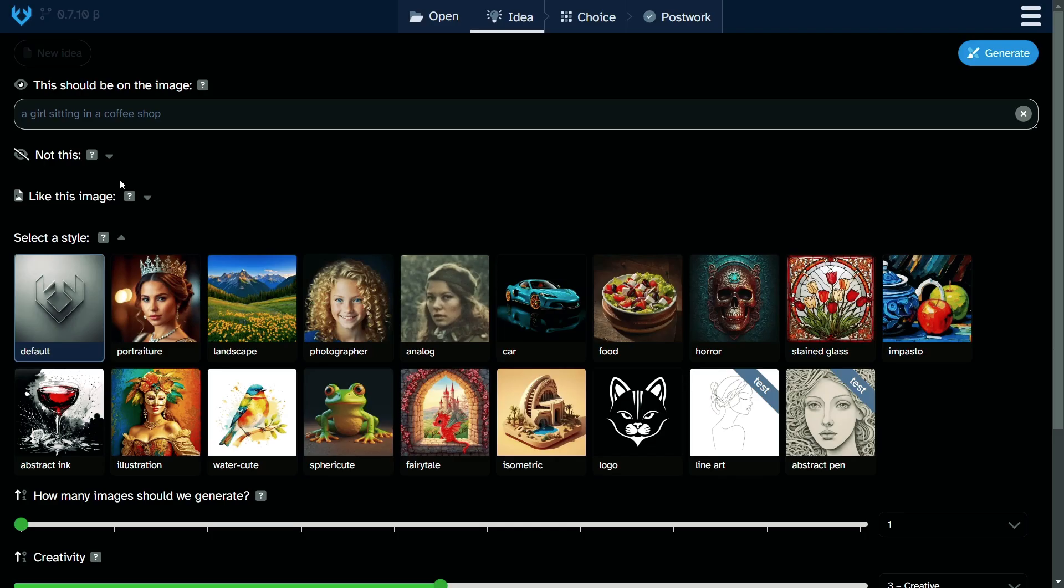Let's explore the program's layout. Tango AI offers four main tabs: open, idea, choice, and post-work. In the open tab, you can access the previously created images. Since we are just starting, yours might be empty for now. The idea tab allows you to input prompts to tweak settings for your images. As for choice and post-work tabs, I will guide you through those after our first image creation.